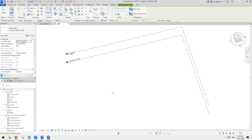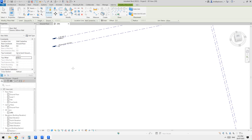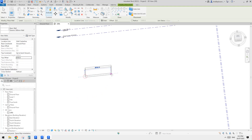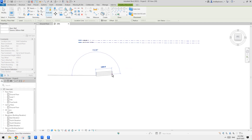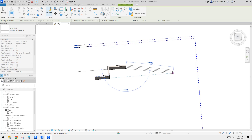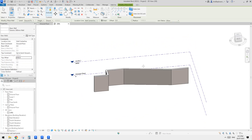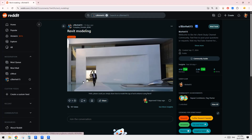Let's make the overall height 6 meters. So for the first wall, I'll set it from 4.5 meters. I prefer not to use unconnected height — that's just my preference. So we can draw the wall: go down, up — and now we have this wall.